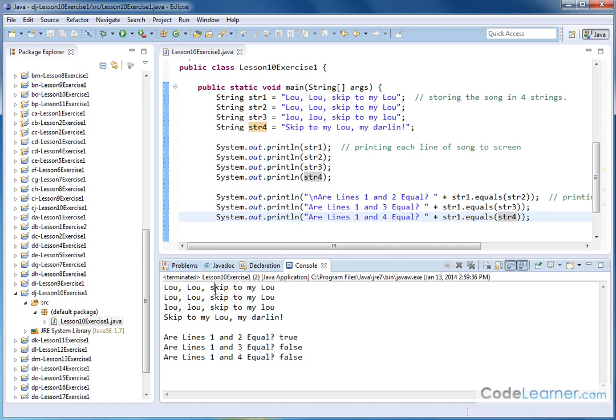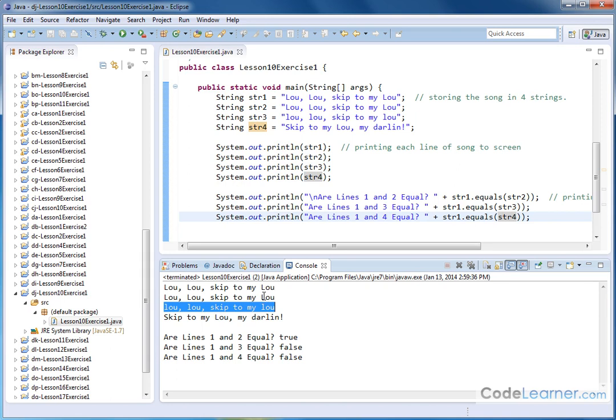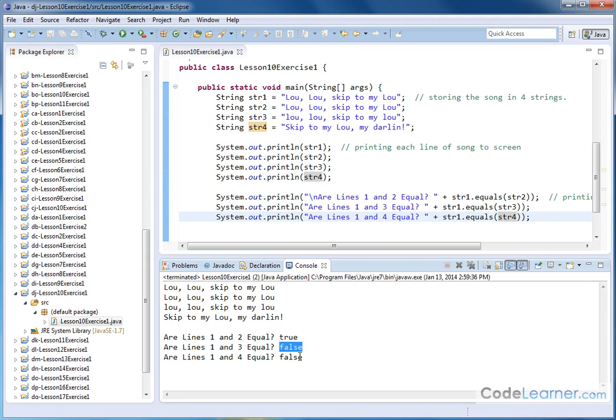But when we compare this one to this one, an uppercase character is different than a lowercase character. So even though we might think that these guys are equal, they're actually not equivalent to one another because a capital L here is a different character than a lowercase L. And that's why it returns false here.